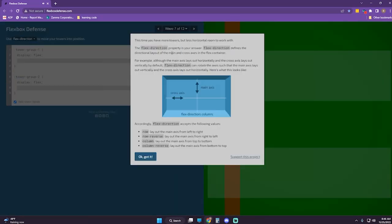We scored 100 points. This time you have more towers but less horizontal room to work with. The flex-direction property is your answer. Flex-direction defines the directional layout of the main and cross axis in the flex container. Although the main axis lays out horizontally and the cross axis lays out vertically by default, flex-direction can rotate the axes.